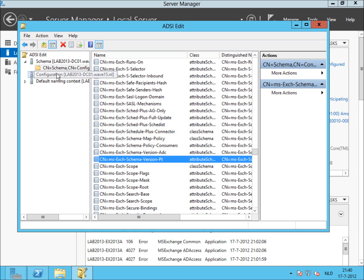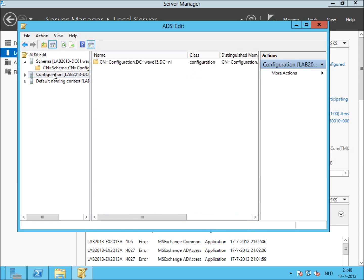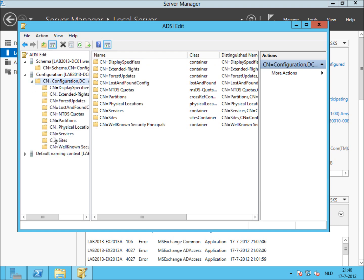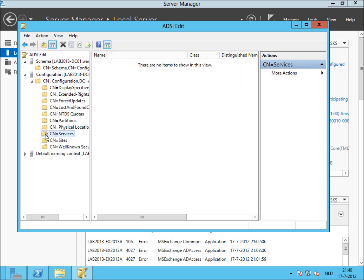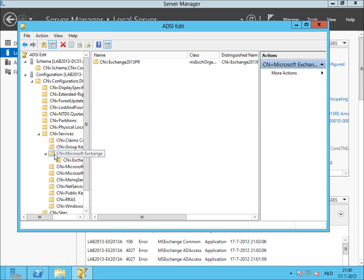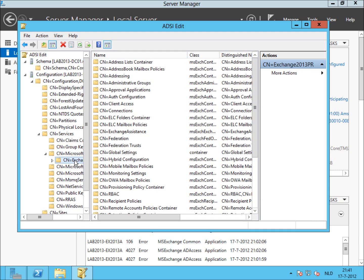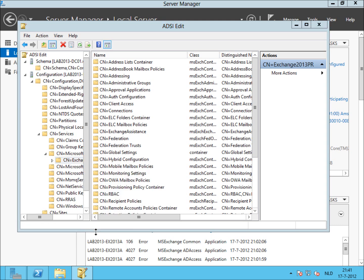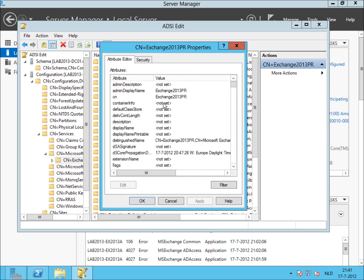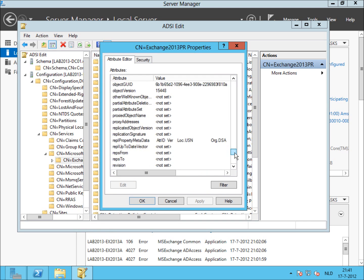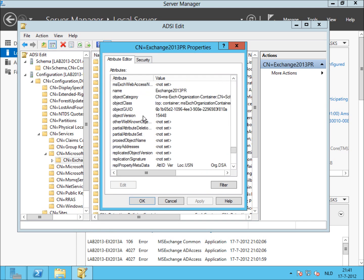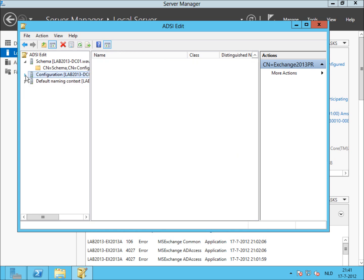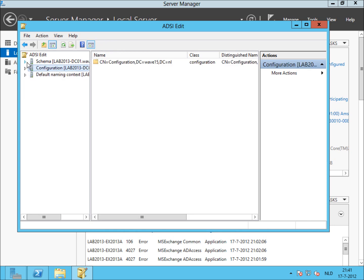We're going to go ahead and cancel that. Second, configuration. In the configuration naming context, we have to check the object version property of the Exchange organization. In this case, Exchange 2013 PR, and we have to check the object version, and that has to be 15448. And as you can see, that is correct. So we can assume that the configuration also has been successfully applied.